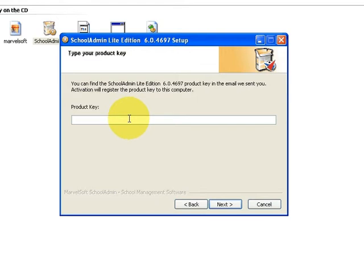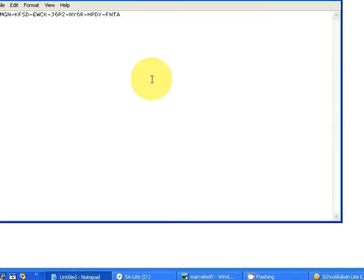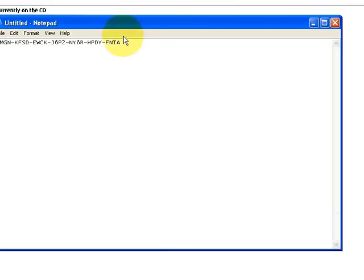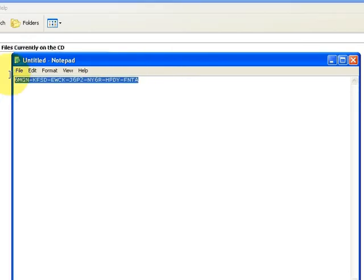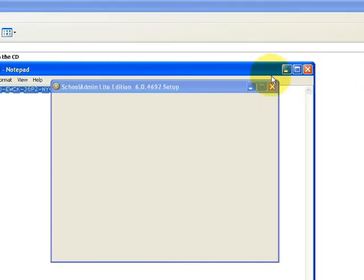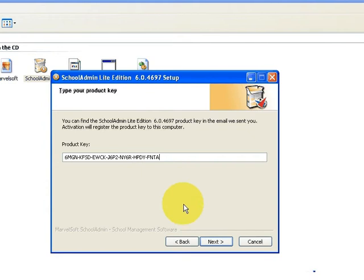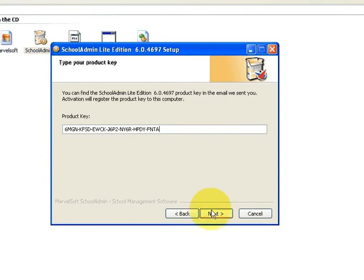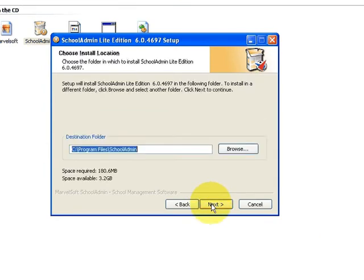Enter the product key details which you have received through your email when you purchased School Admin Light Edition. I am going to take the license key and copy it into the installer, and then click on Next. If the product key is valid, the installer will go to the next screen.